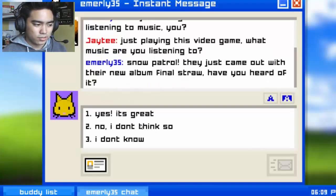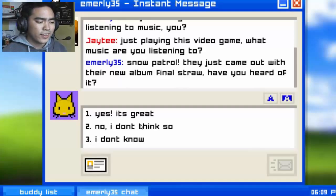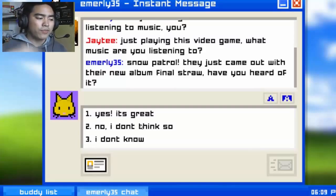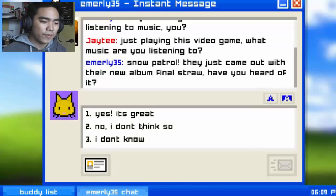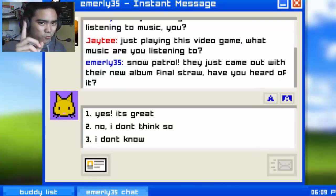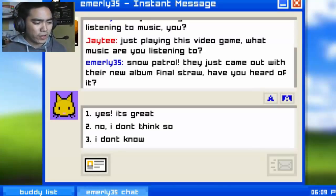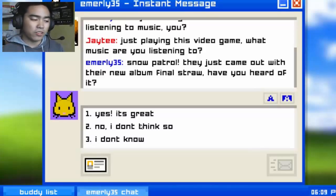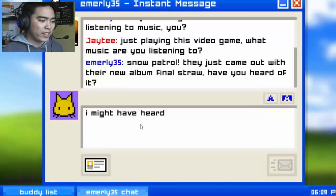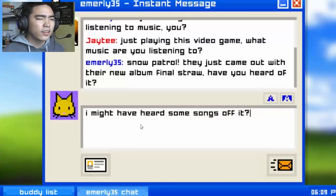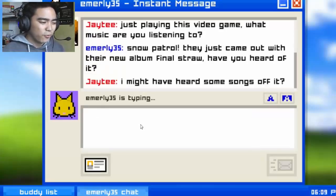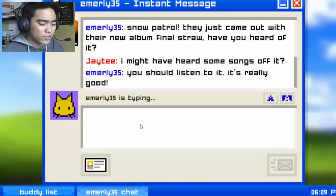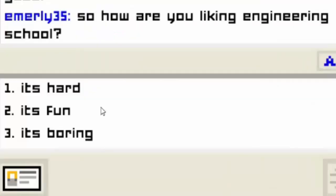'Snow Patrol — they just came out with their new album Final Straw, have you heard of it?' Yes it's great, or no I don't think so? If I say yes, that's another plus for me — but honesty is the best policy. I might have heard some songs. 'You should listen to it, it's really good!' So how do you like engineering school?